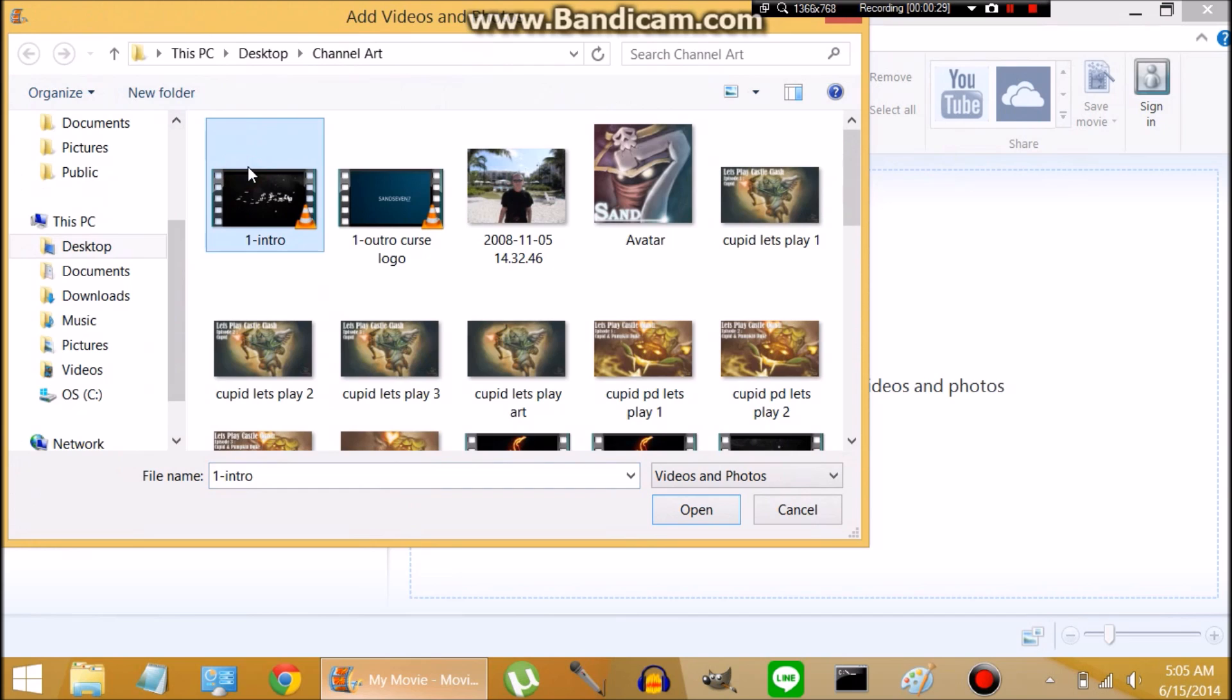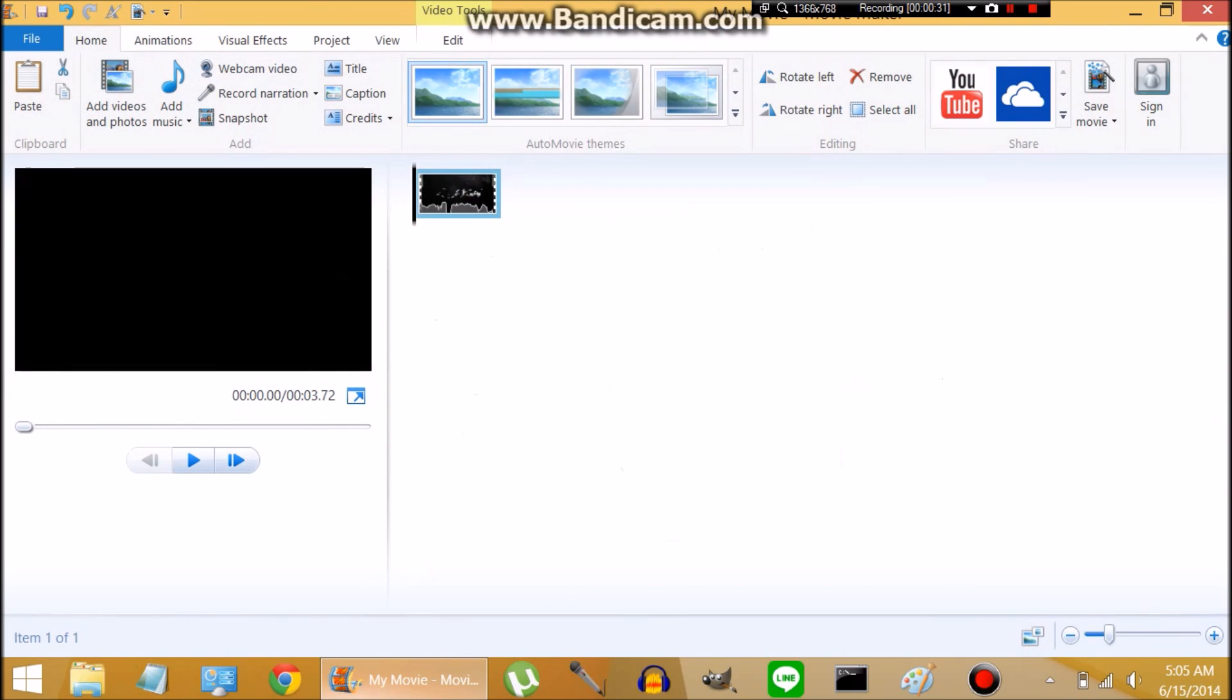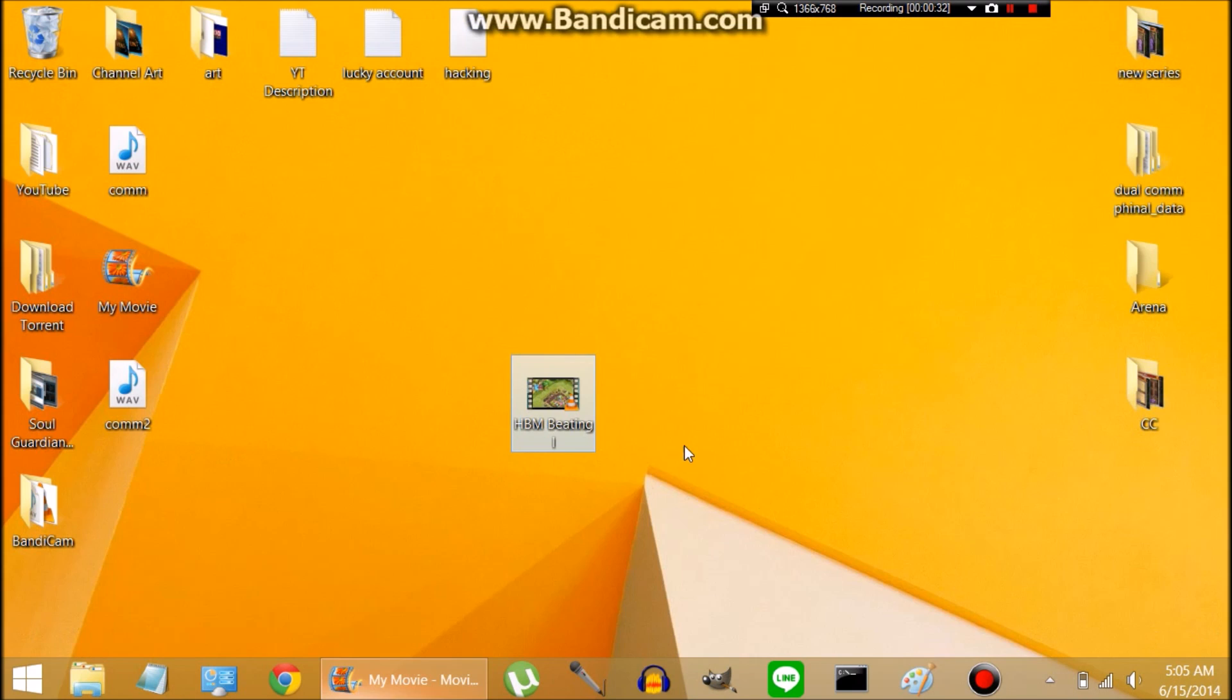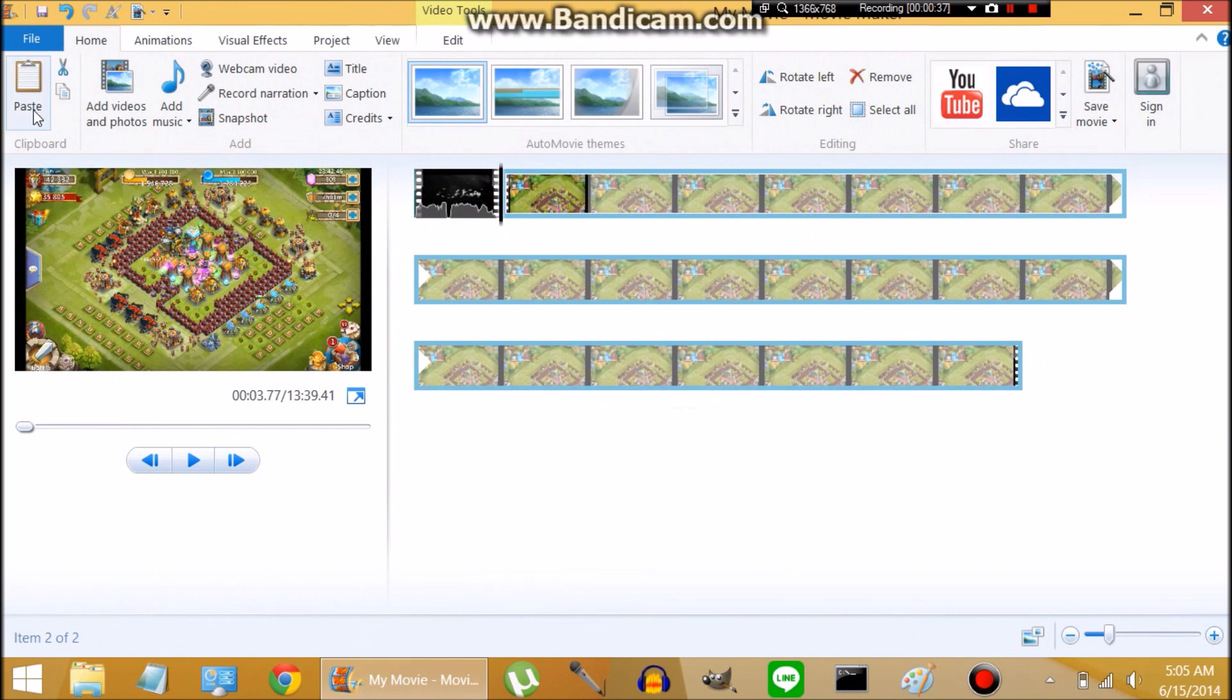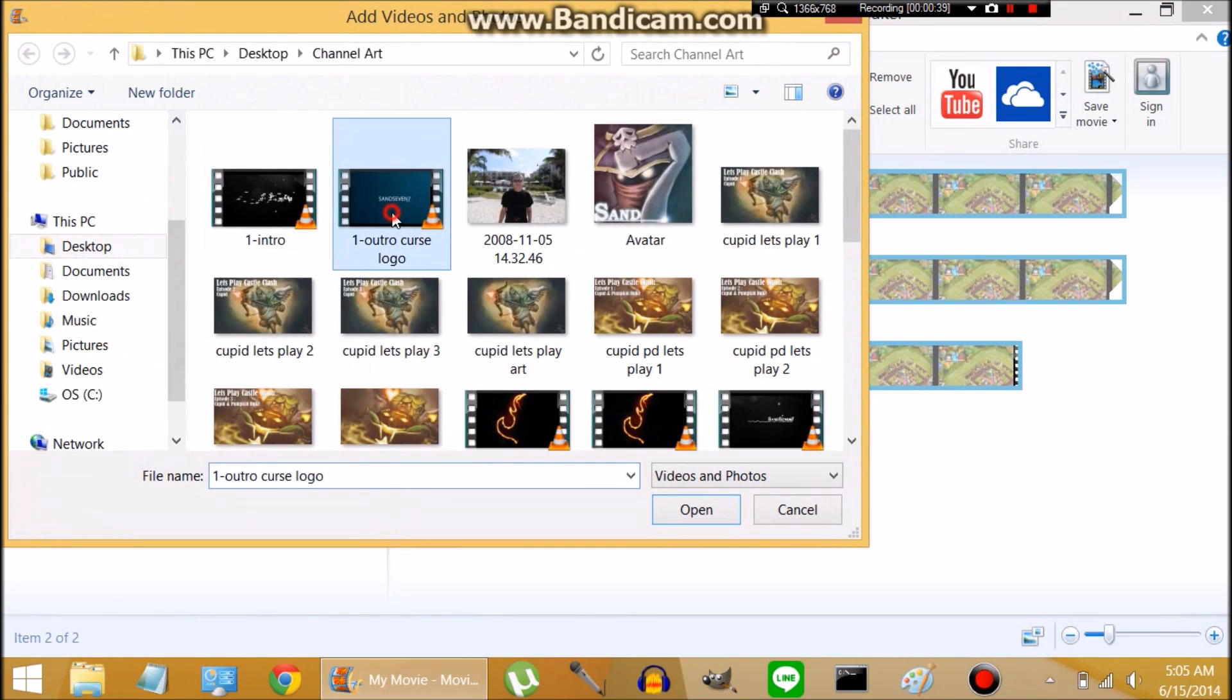Go ahead and open that up and then add videos. I'm going to add my intro and a couple ways to add videos. You can do that, or you can just drag it here, drop it there. There's my gameplay and we're going to get the outro in there.